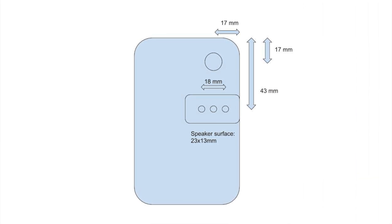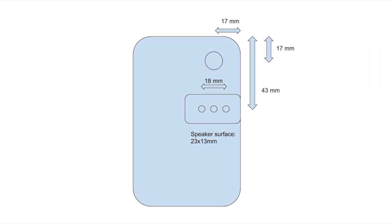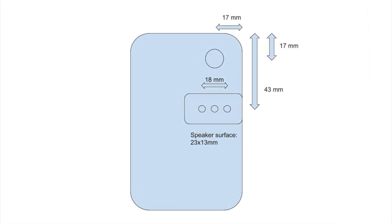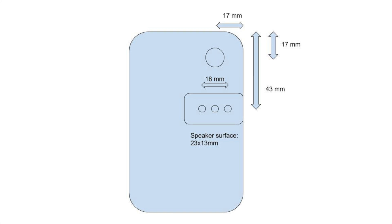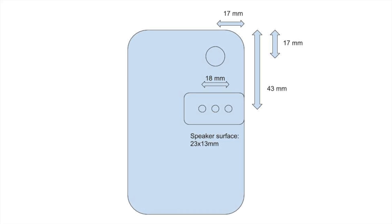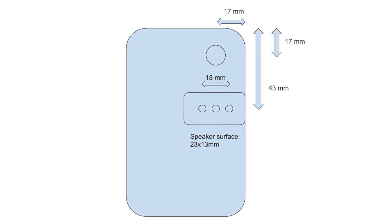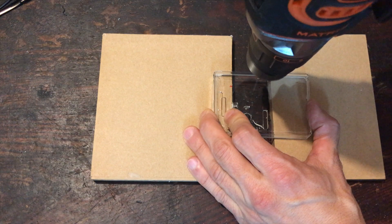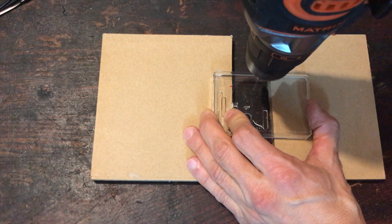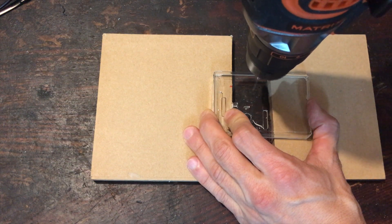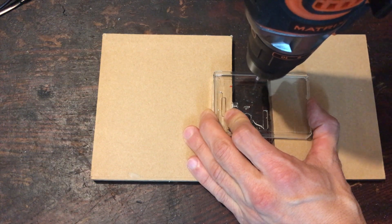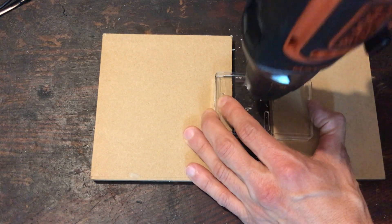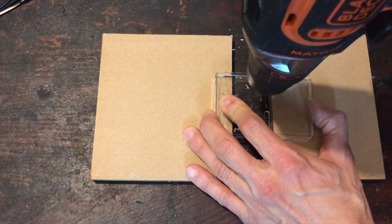First, we're going to drill some holes in the case. Here's a diagram with holes in just the right places for all the components to fit. So I marked the holes on the case and started drilling the three small holes for where the speaker is going to be.